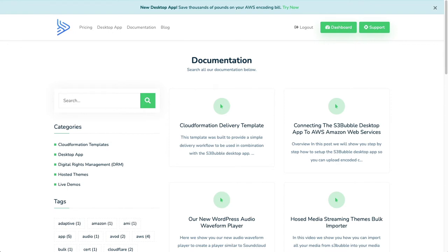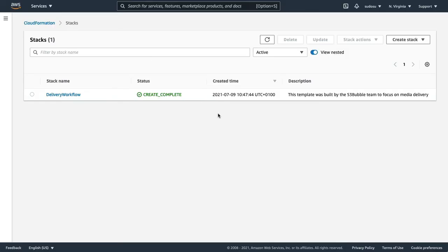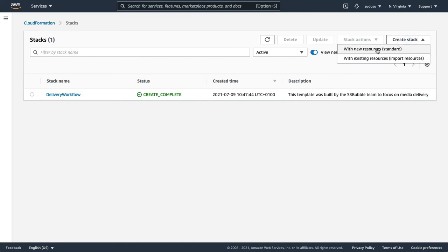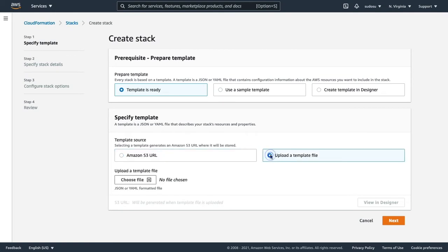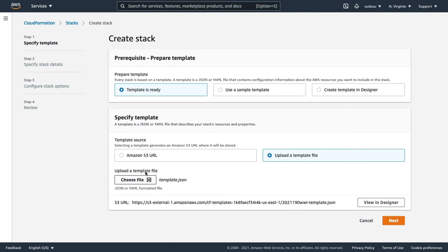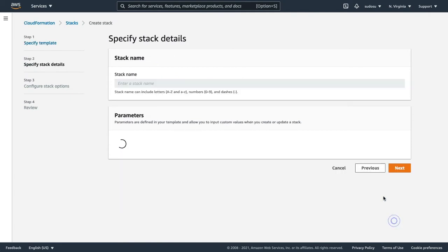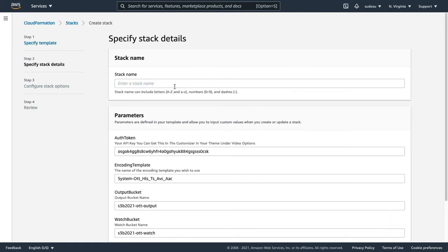Head over to CloudFormation and we're going to create a stack with resources. I'm just going to upload the stack that we just downloaded, our template, our JSON file. As you can see, I've uploaded the JSON file.